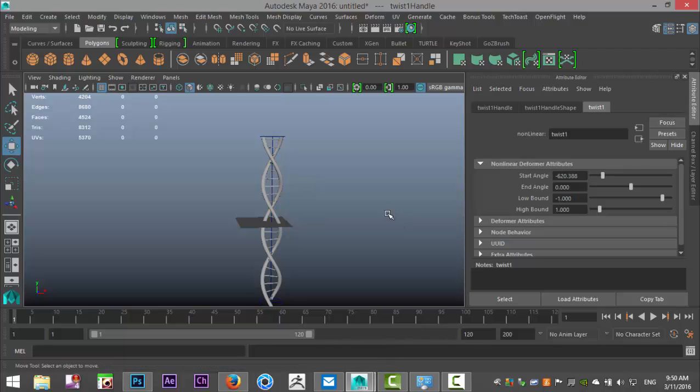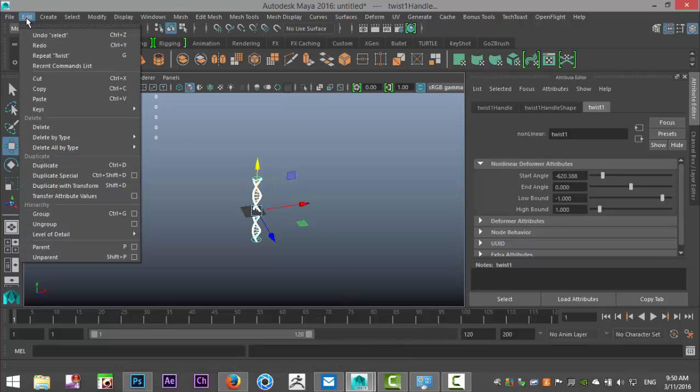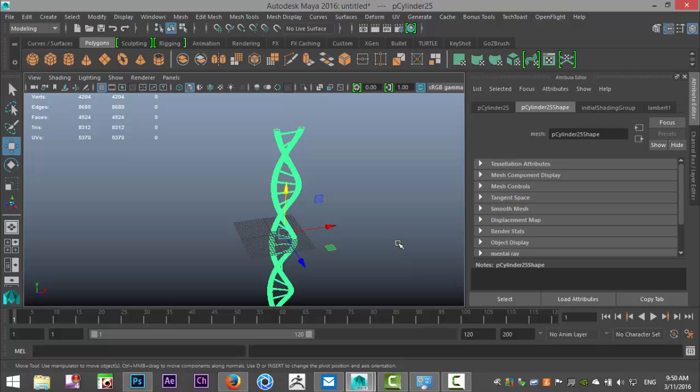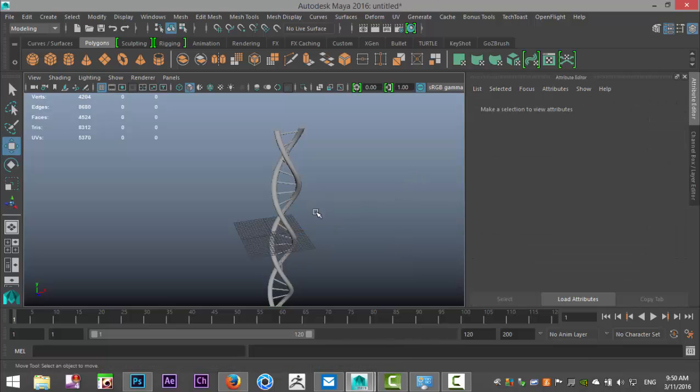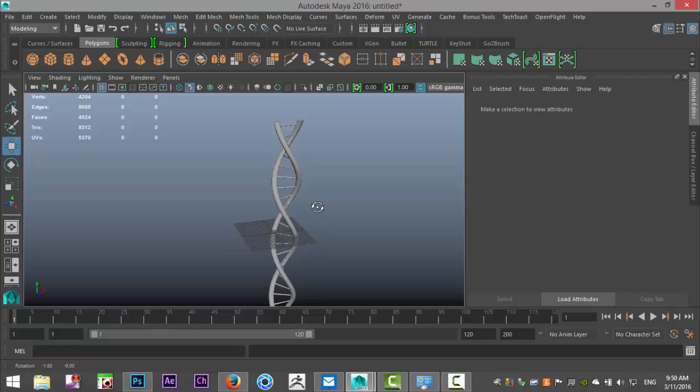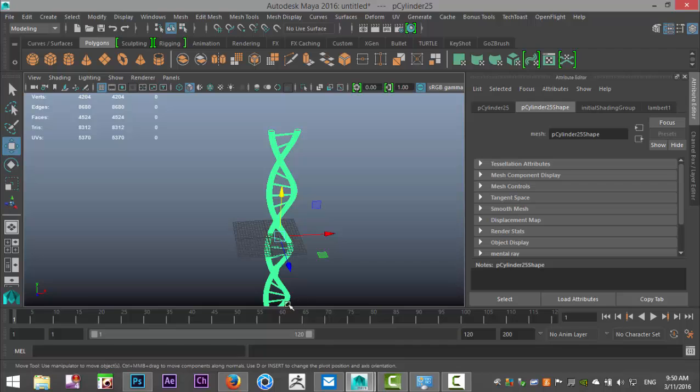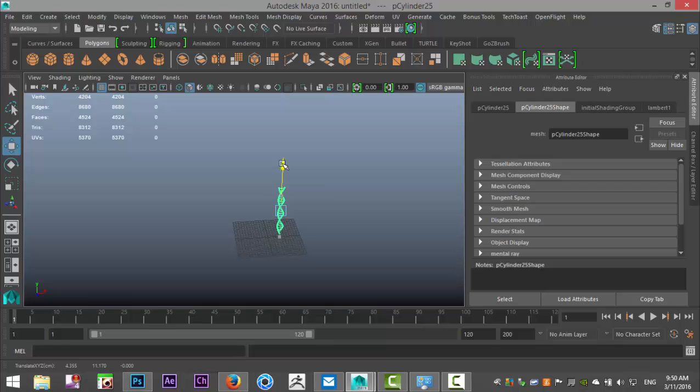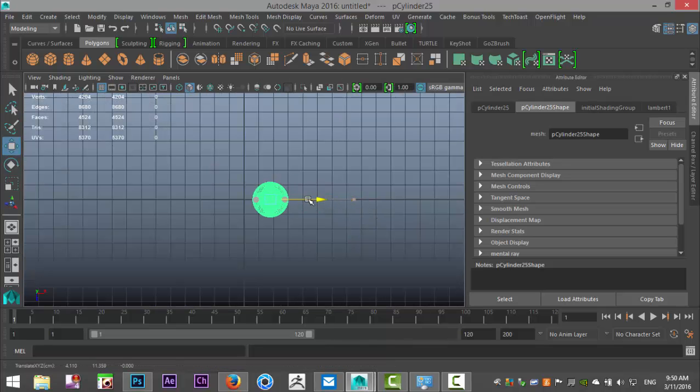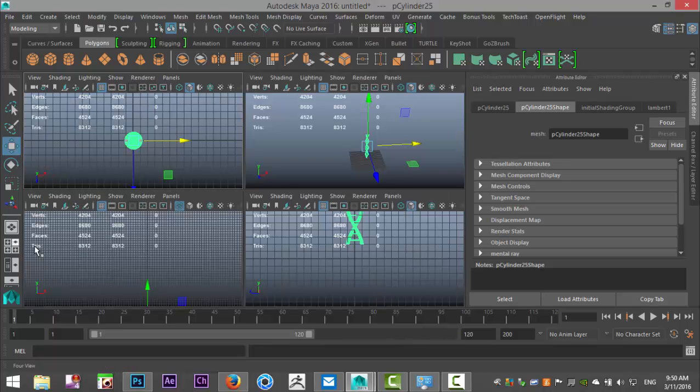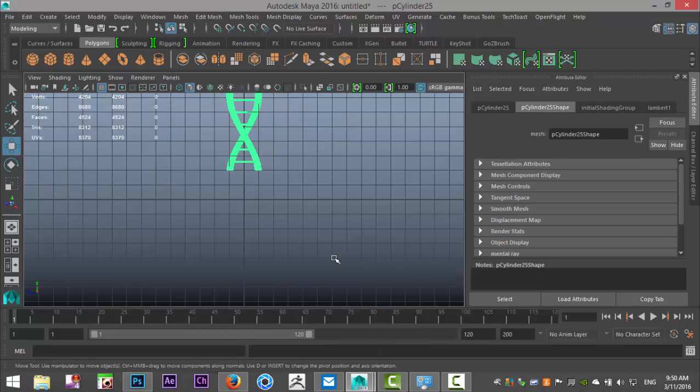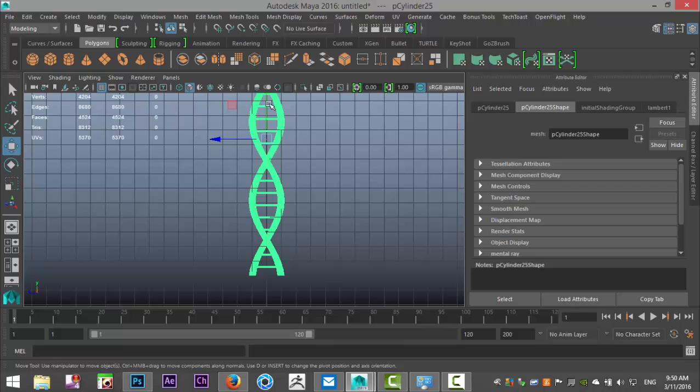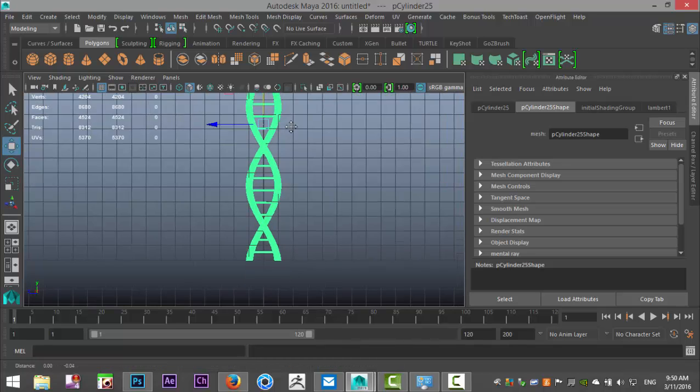I want to freeze this so it doesn't change. I'm going to drag select everything, then go to Edit, Delete by Type, History. Now it's just a static object. I think it would be cool to render this out in a nice scene. We'll take this guy, hit R, scale it down a bit, hit W, bring it up, and roughly bring that to the center of our grid. From a height point of view, bring it down a bit until we have that sitting there.